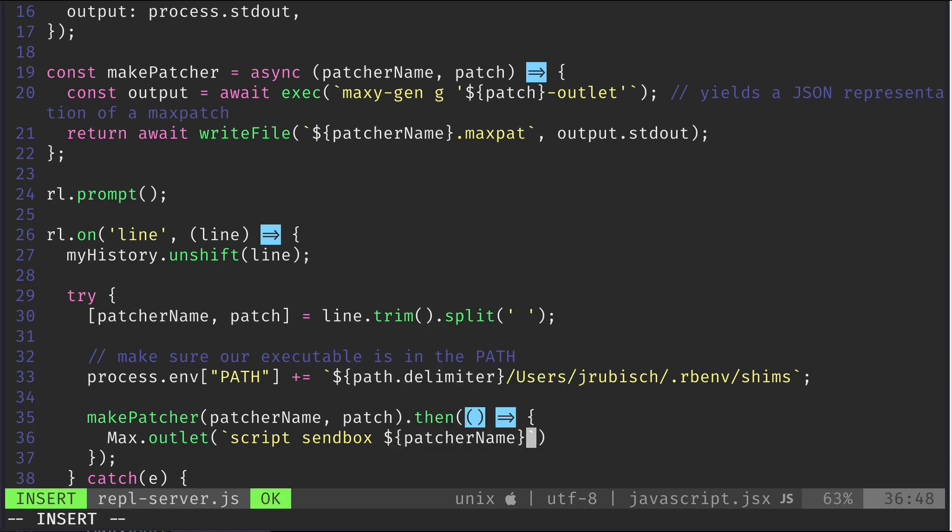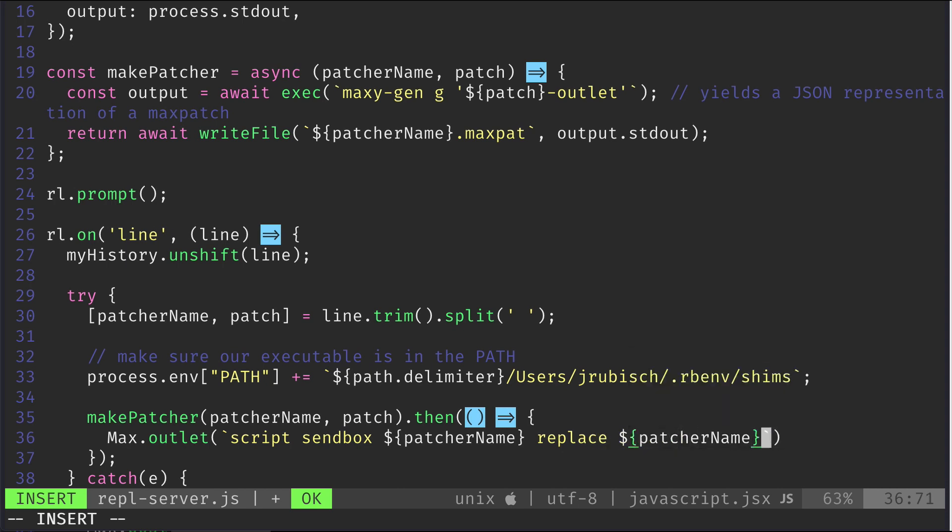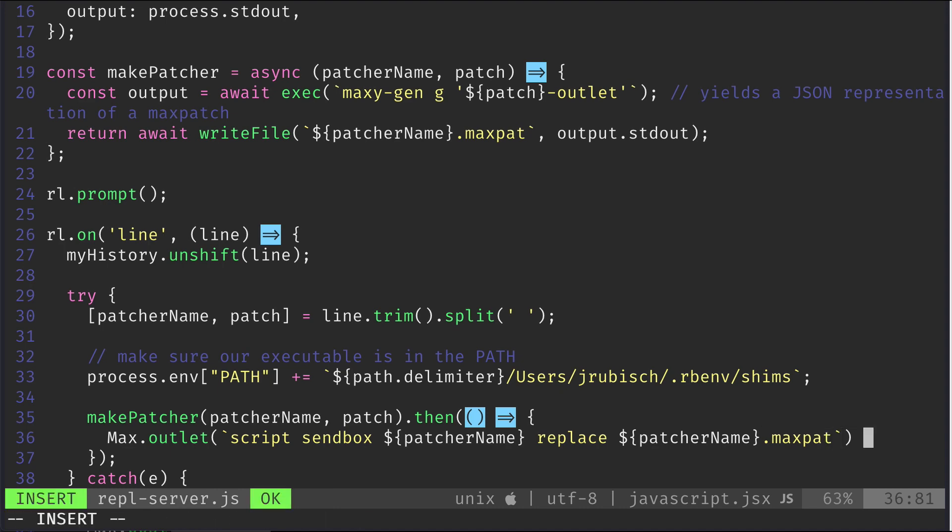You can now see why I promisified this, because it ensures that the sending of the message is done only after the executable is done writing.